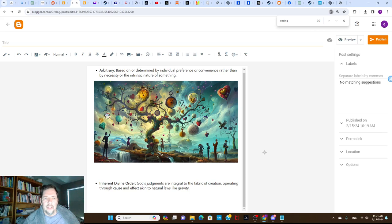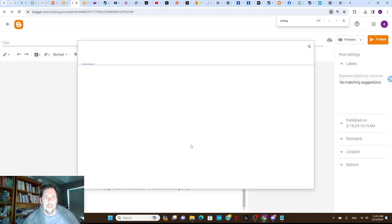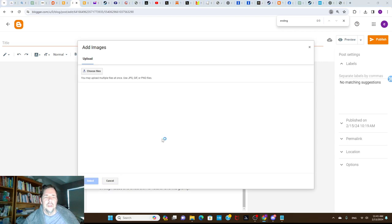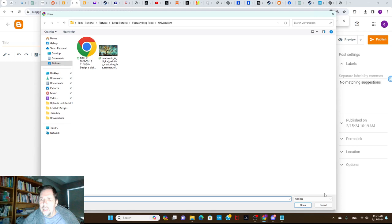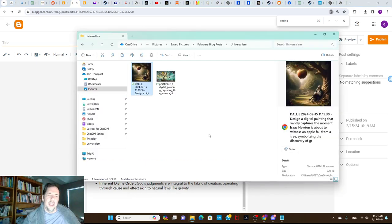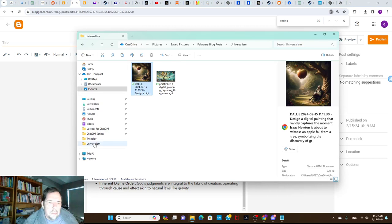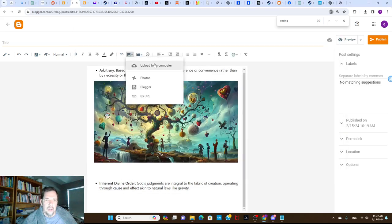The software I use for my blogs is Google's software, Google Blogger. If I want to input an image, I go to upload from computer, choose files, and you can see in the file system - let me get the right view - okay, here you can see the image in the file system.